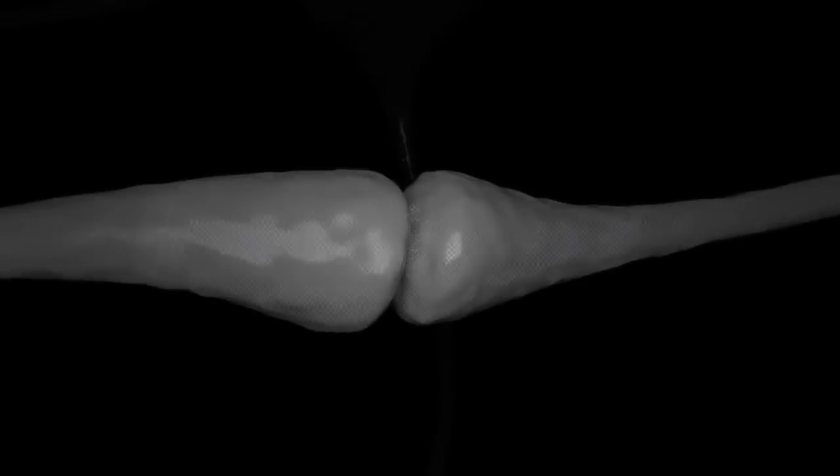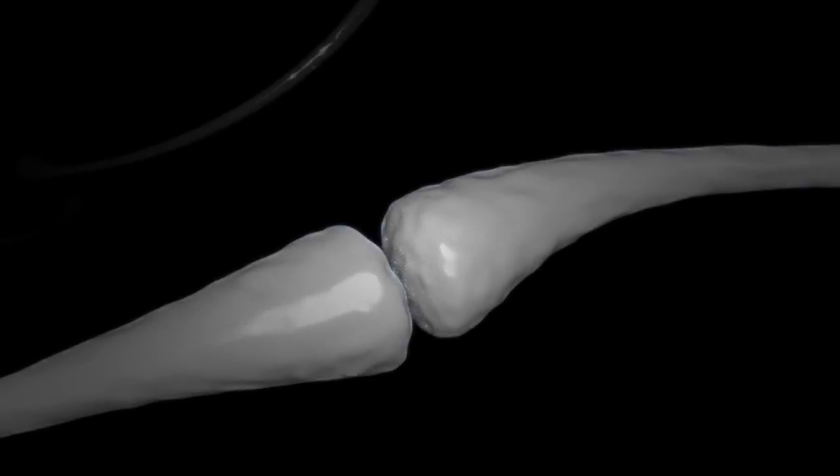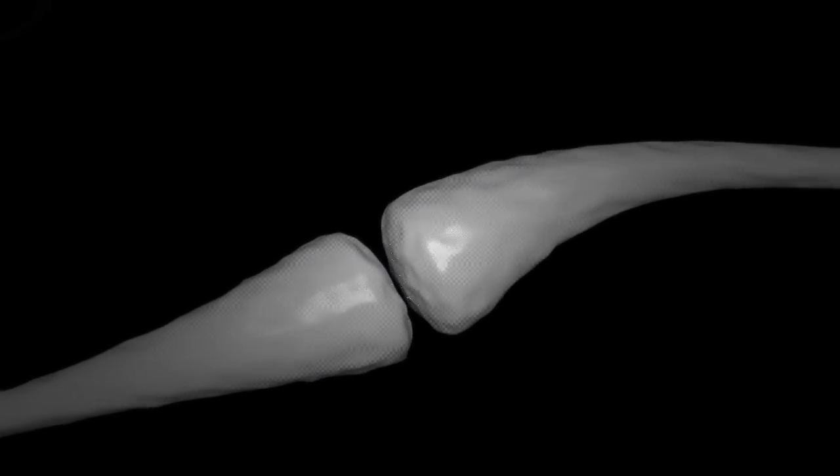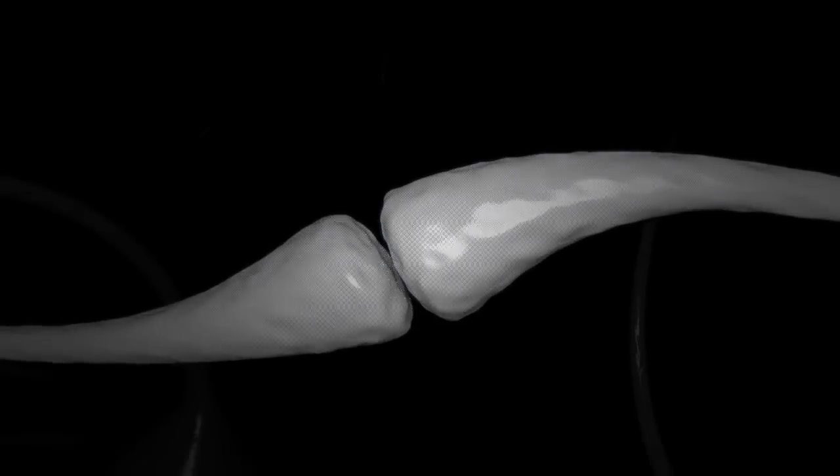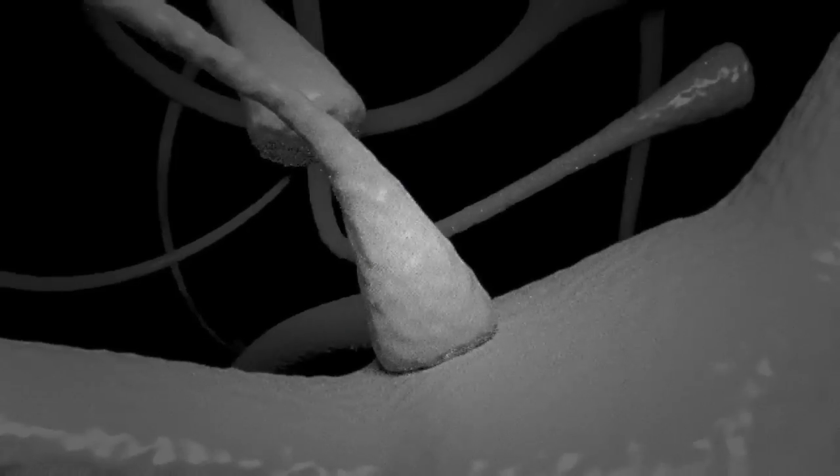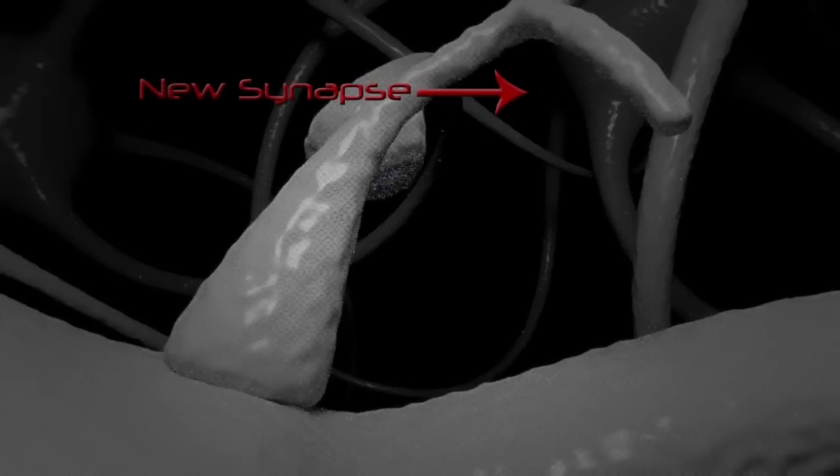Memories are postulated to be represented by vastly interconnected networks of synapses of the brain. Researchers have demonstrated that formation of long-term memory in the brain coincides with enhancement in synaptic transmission, and the formation of additional synapses.